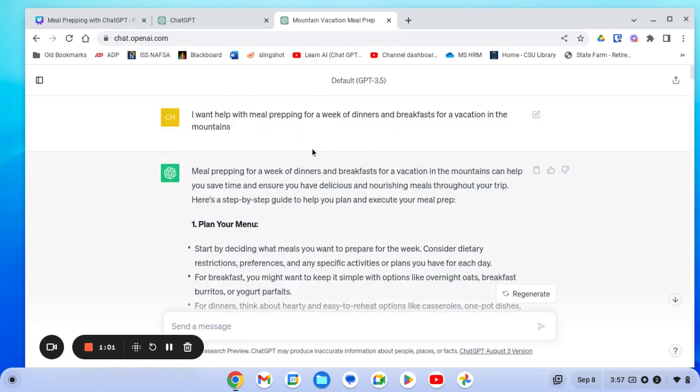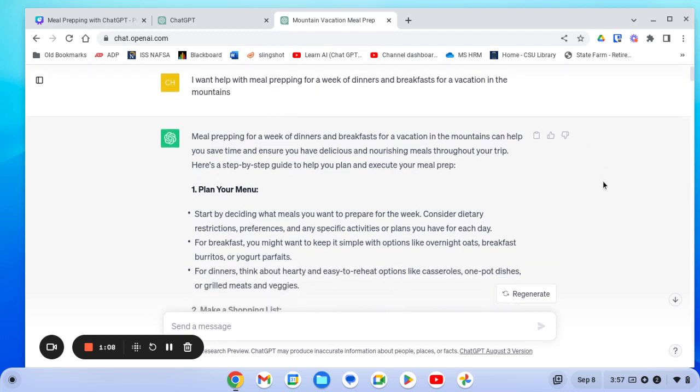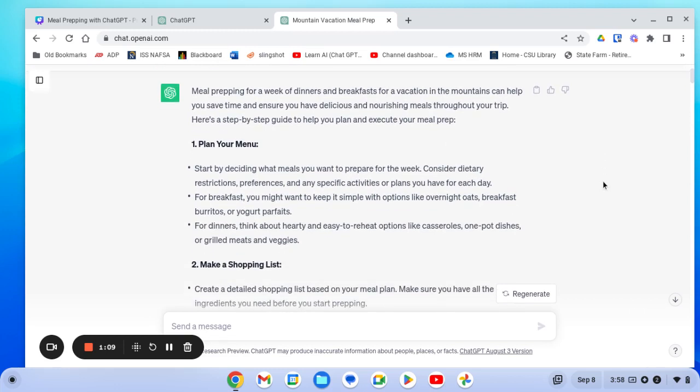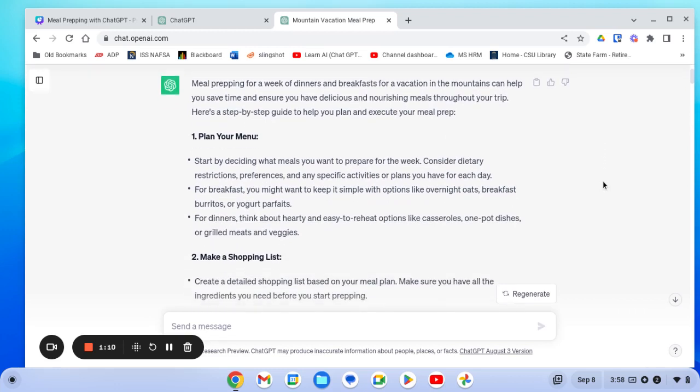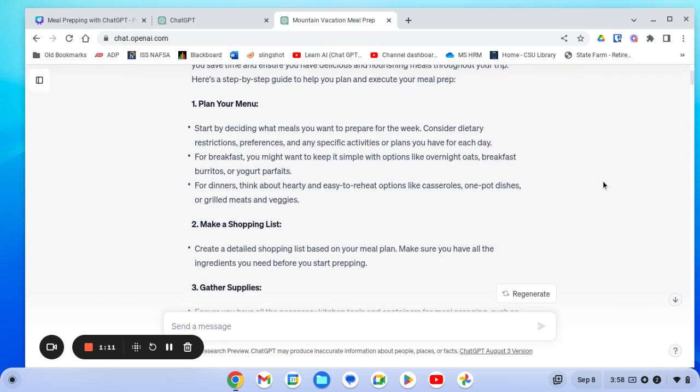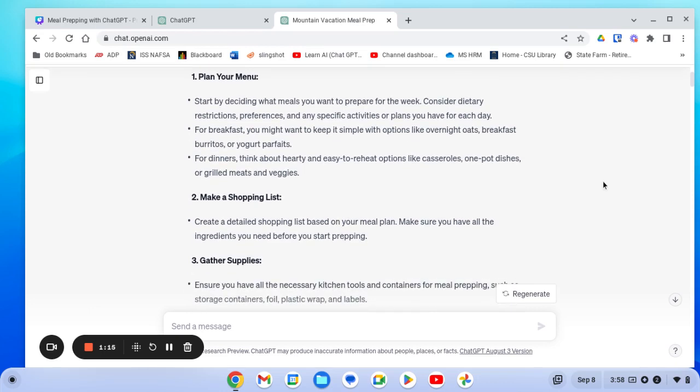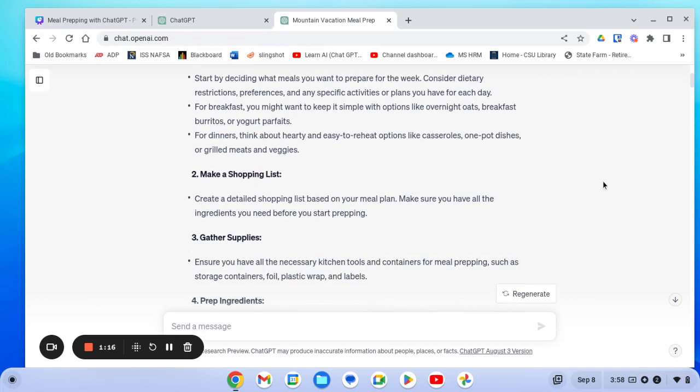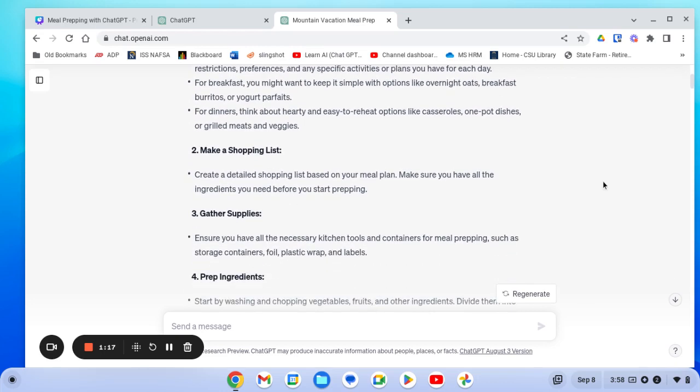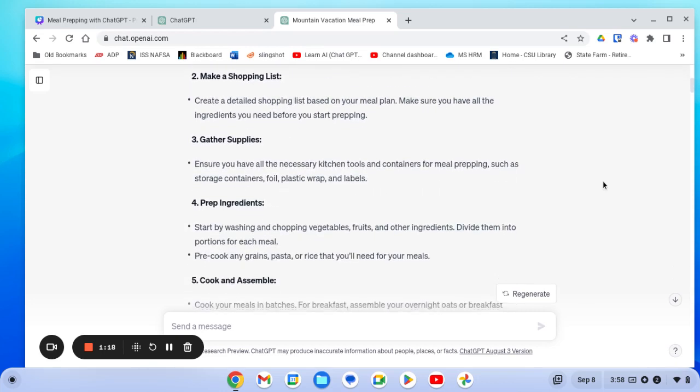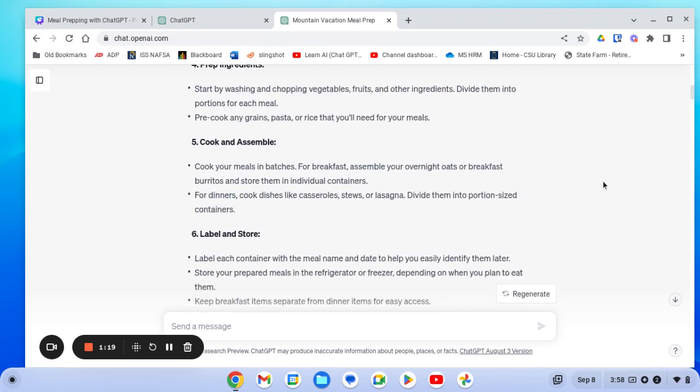So the first thing I did was say I want help with meal prepping for a week of dinners and breakfasts for my vacation. The first thing it did was just give me some different tips for how to plan and prepare and what to think about, which isn't really what I was looking for. It was helpful information, but that's not what I wanted.